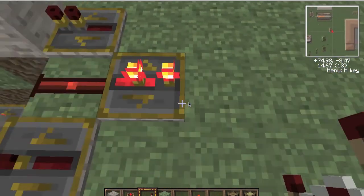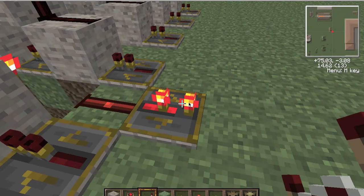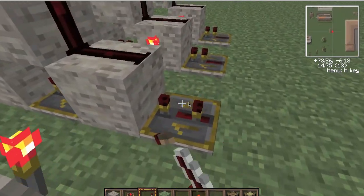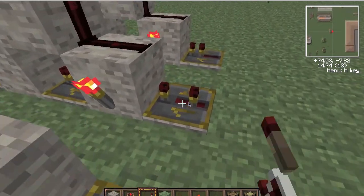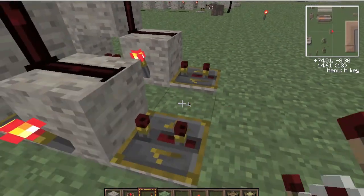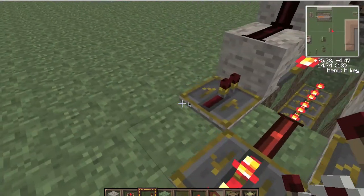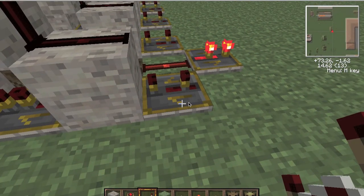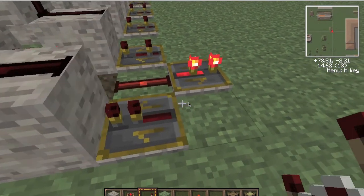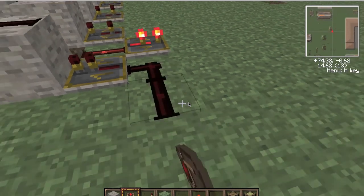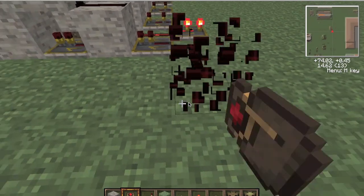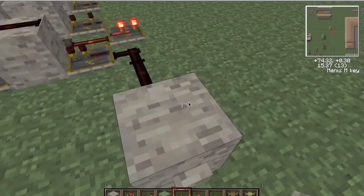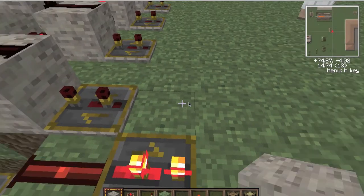Now add 3 ticks on each of these pistons. And on this one you can put 3 ticks, but it doesn't matter because the button is here. So you don't have to add it, really.